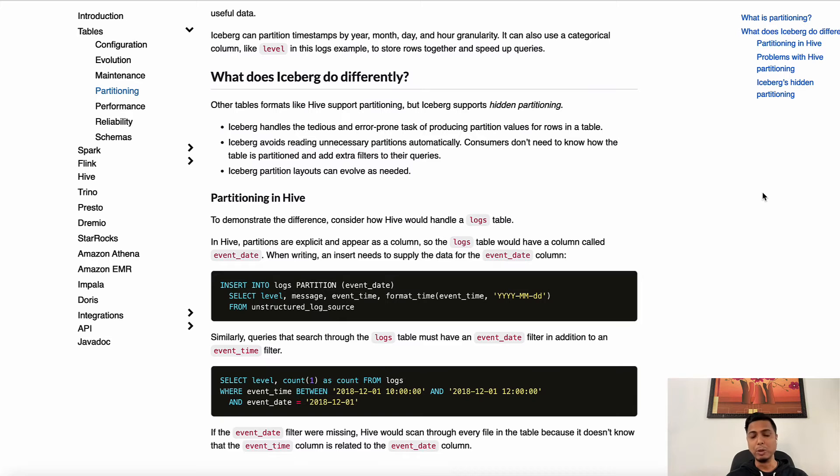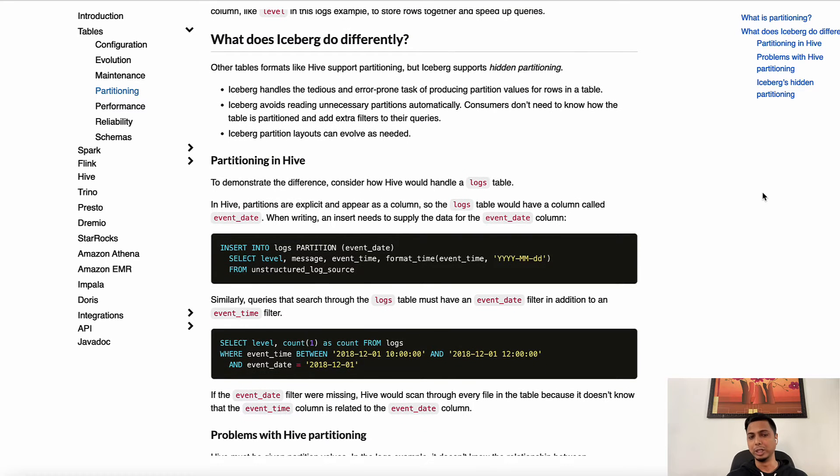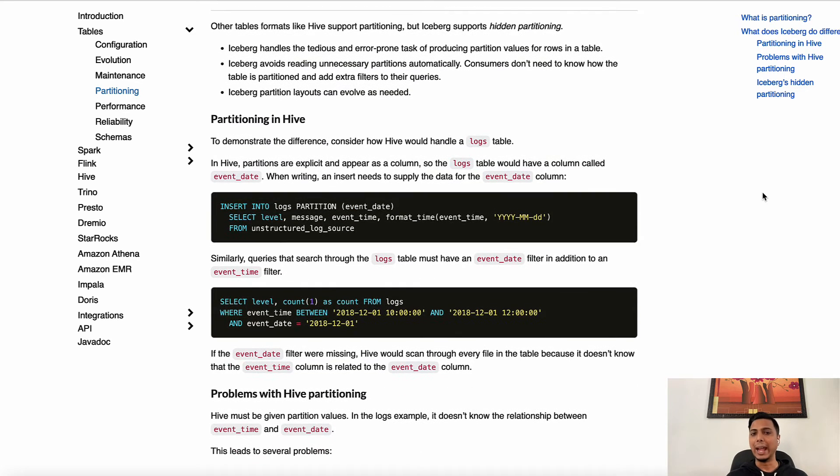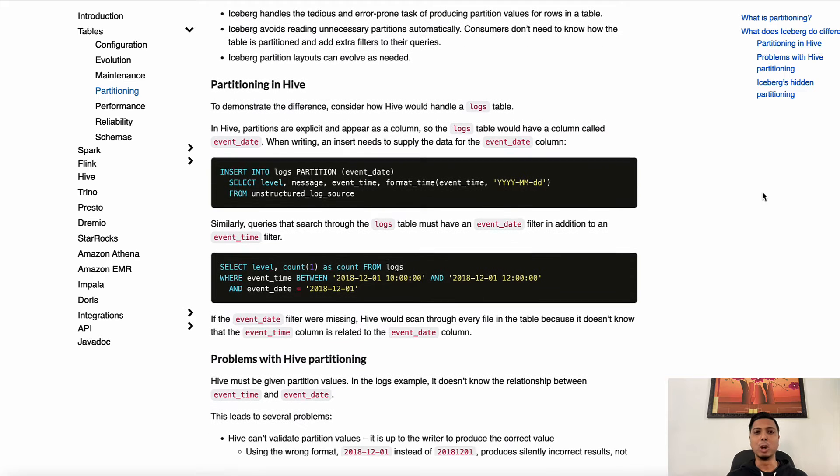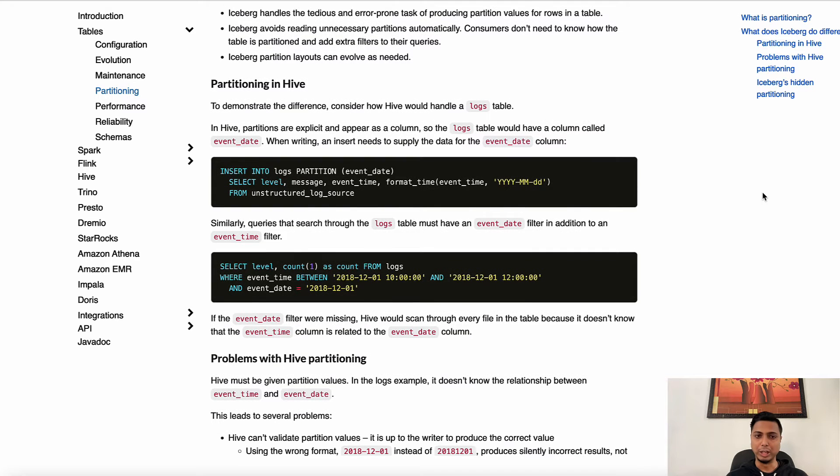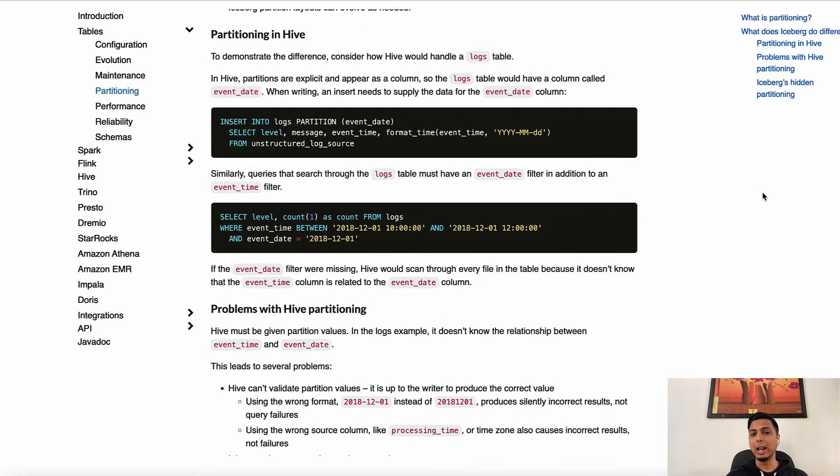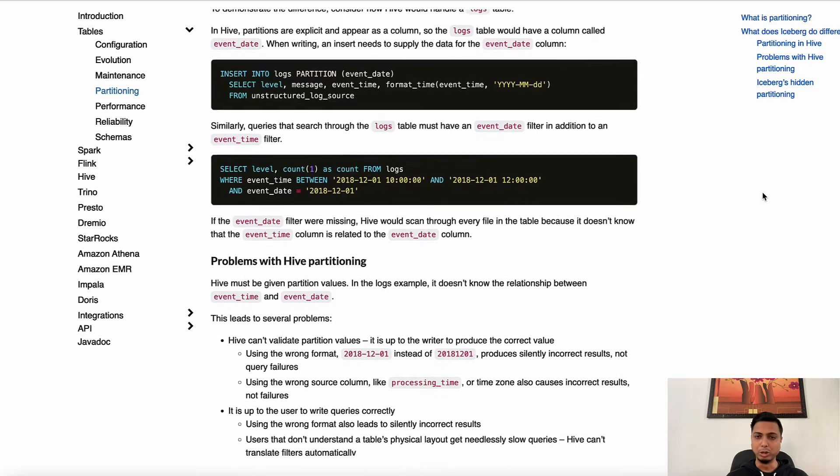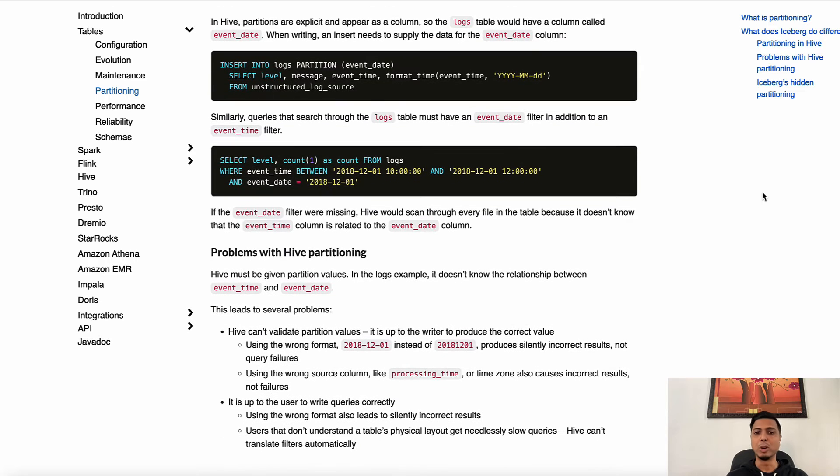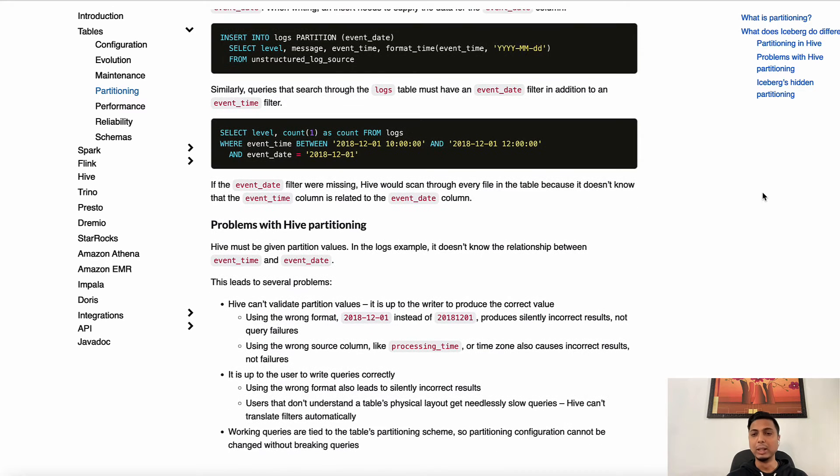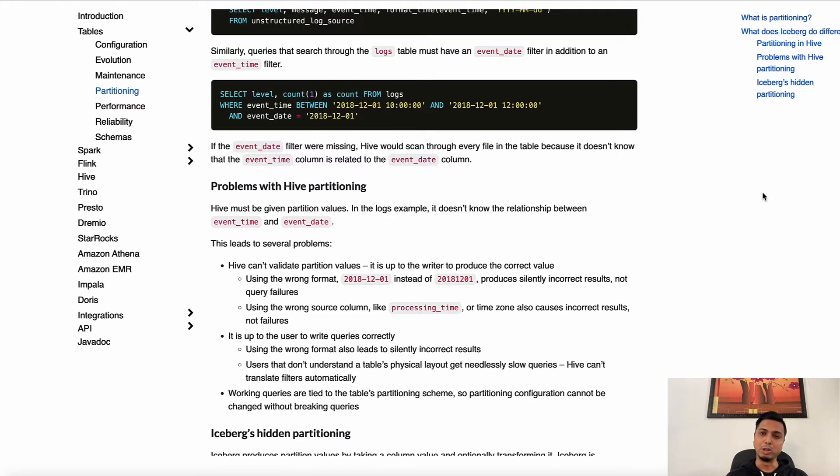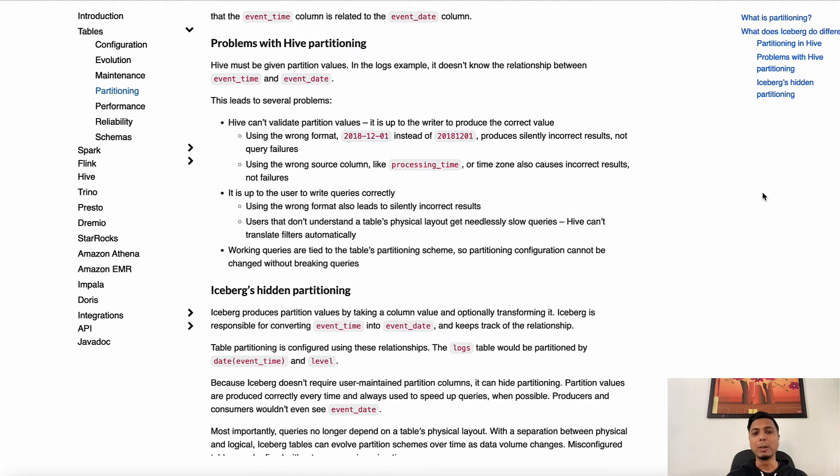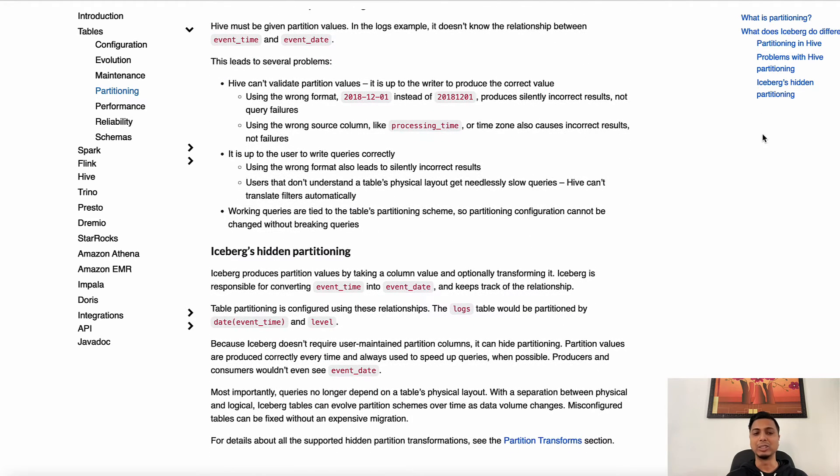Also during query time you will need to supply a separate partition filter. What gives Iceberg the edge is something called hidden partitioning, and that allows Iceberg to handle the tedious task of producing partition values for rows in the table, avoids reading unnecessary partitions automatically, and most importantly you can evolve the partition layout as needed.